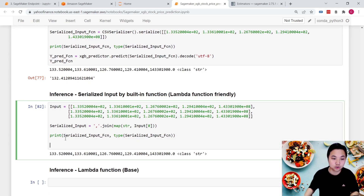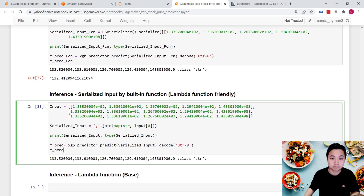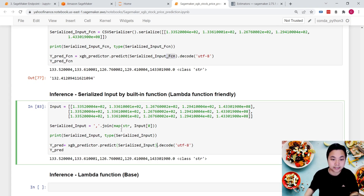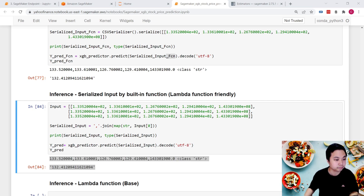Now we're ready to use this serialized input to make predictions. Using the Lambda-compatible serialization method — without SageMaker functions — we pass the serialized input to the endpoint and make predictions. The output is exactly the same as when using the SageMaker CSV serializer.